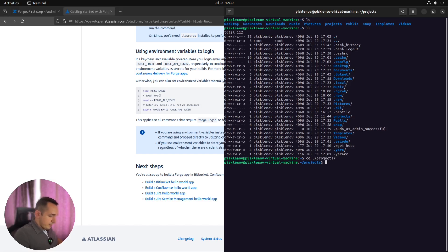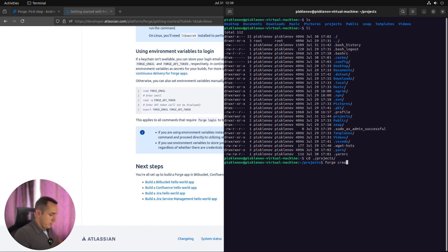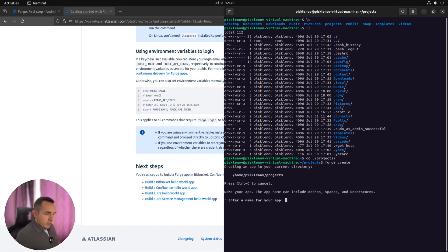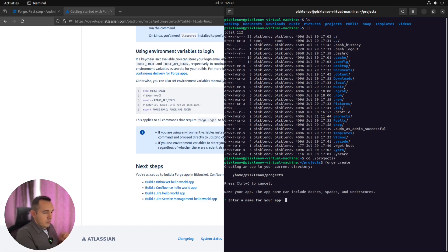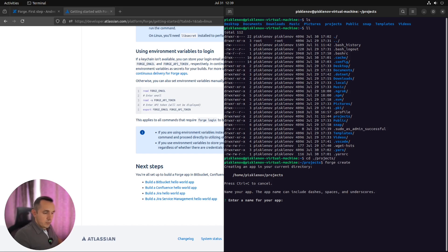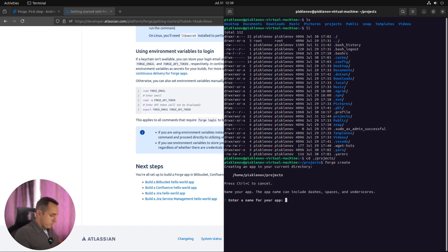Projects. And here we need to start creating our app by typing Forge space create. It will start the creation wizard process, which requires from us, first of all, enter some name for our cool app which we are going to build. For this hello world, we will try to build a Jira panel. So the standard Jira panel which extends the Jira UI and allows you to show something on the standard issue view page.